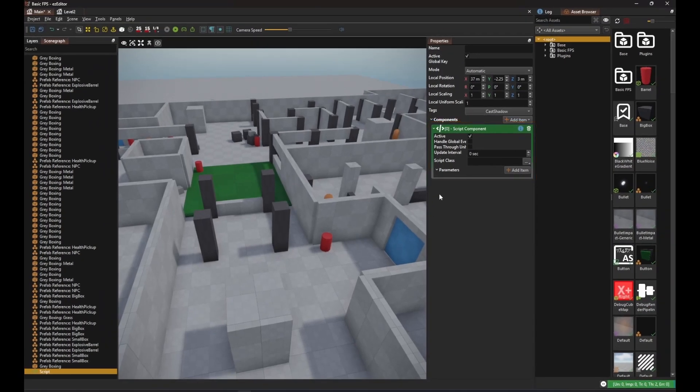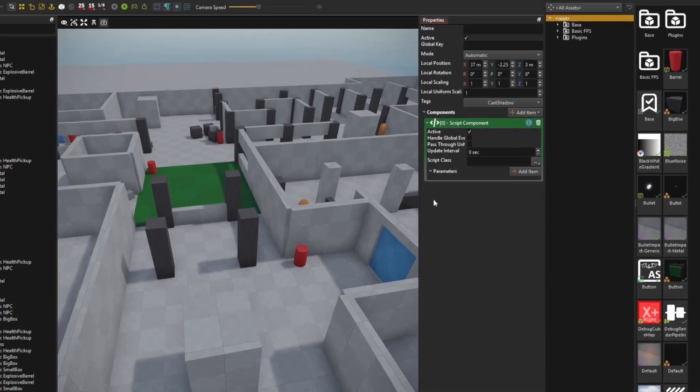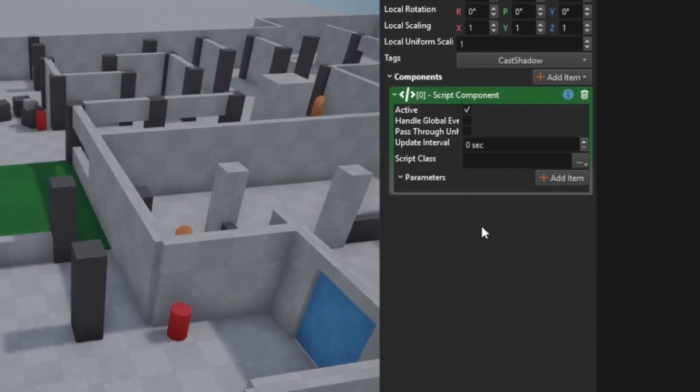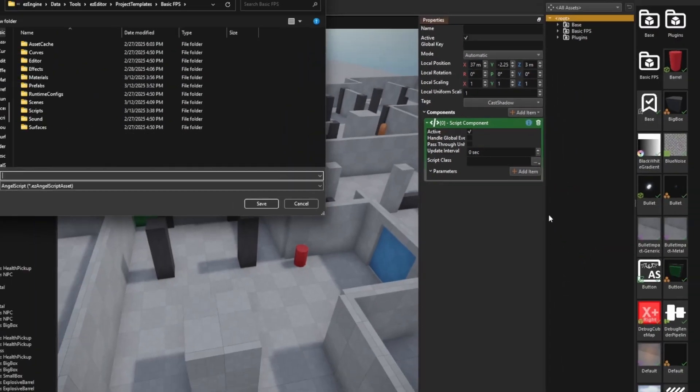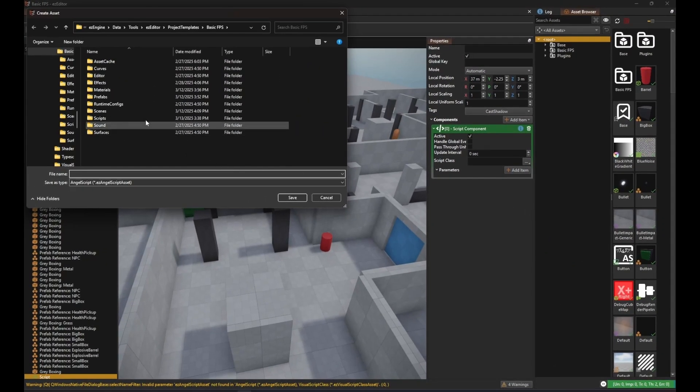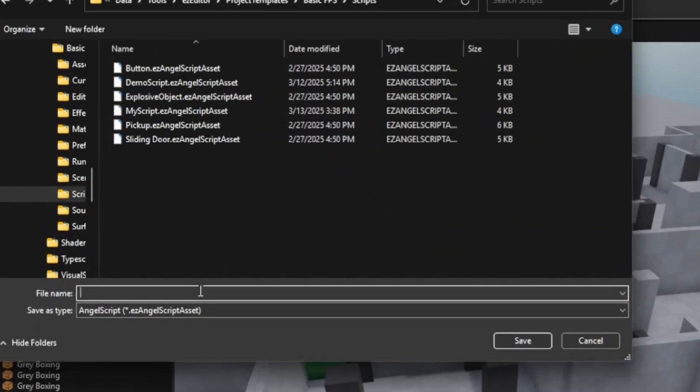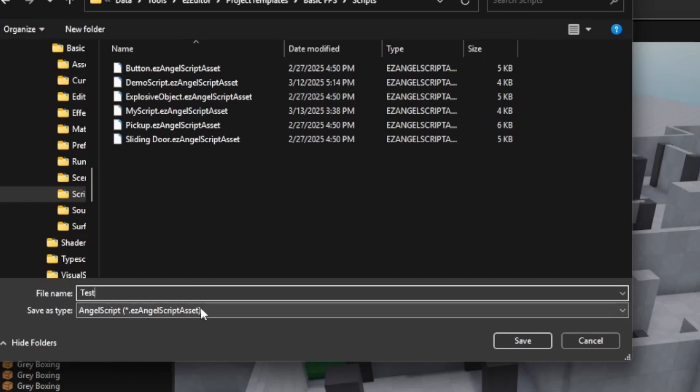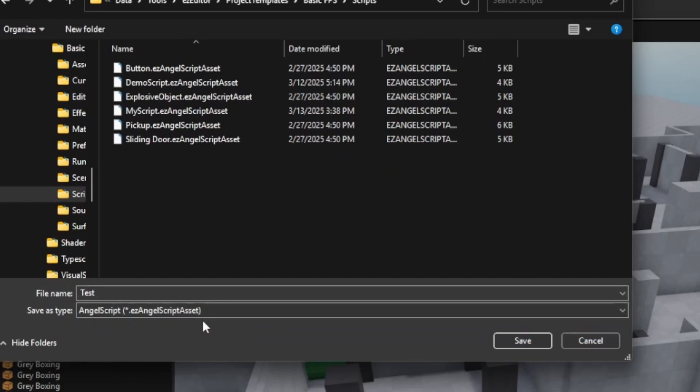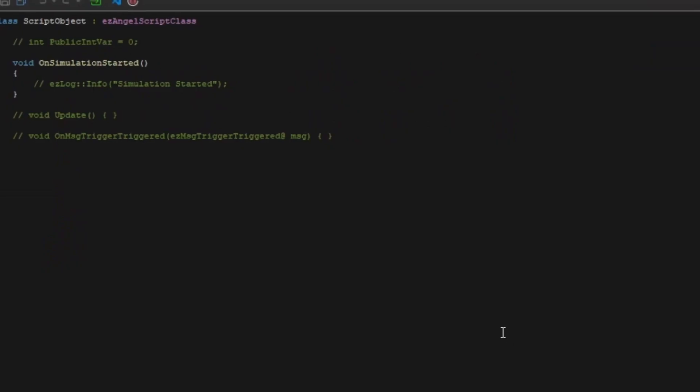We now need to add a new script asset for the component to use. Next to Script class, click the three dots and select Create new asset. Choose a name and location and make sure the asset type is the desired one. Now you have a script asset where you can write code.